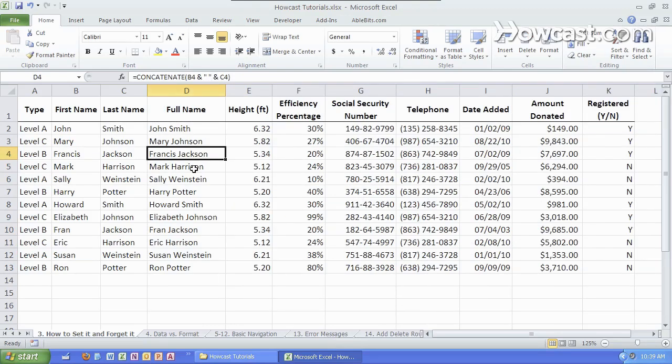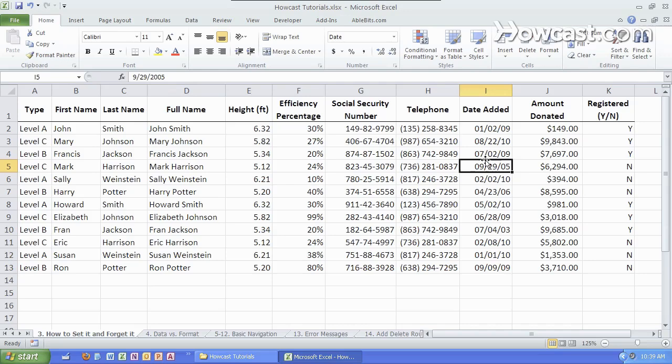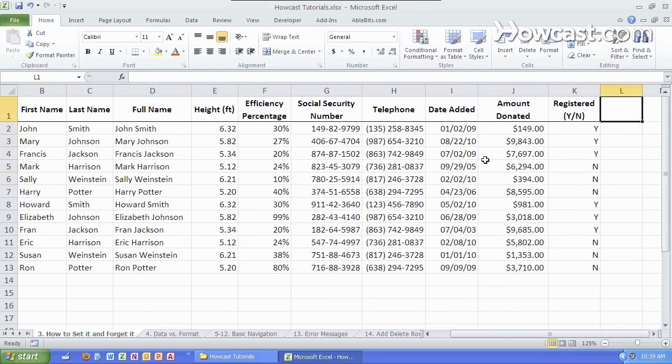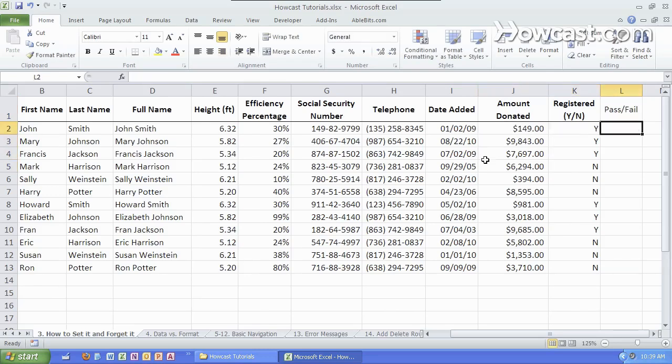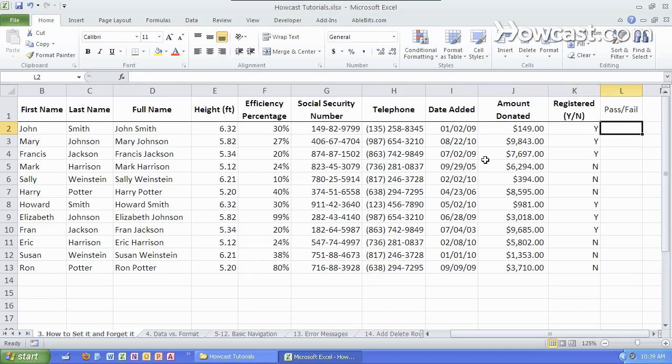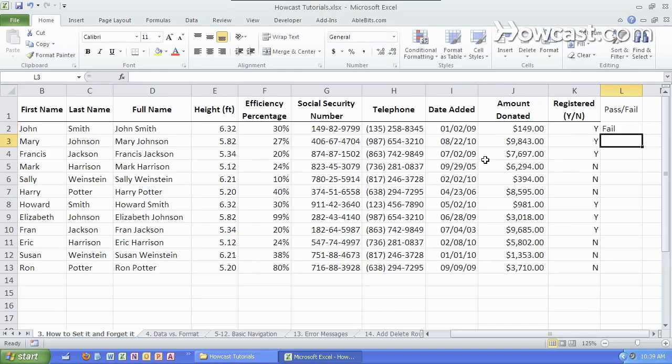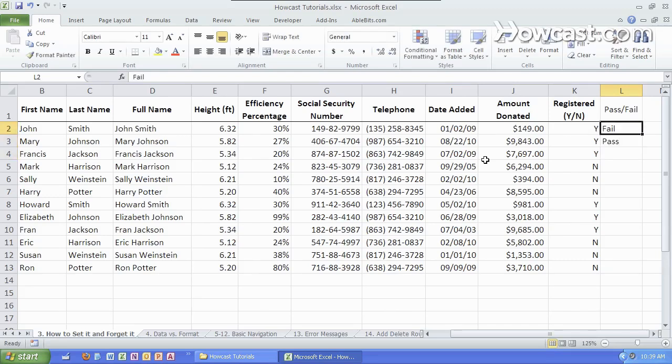Another example is to evaluate each of these cells. Let's do a pass-fail column over here. And let's say I want to see if the amount donated is above 5,000, it passes, and if it's below, it fails. So I can manually look at it and say, okay, this is not quite high enough, so it fails. This passes, right? This is a longer way to go about it.